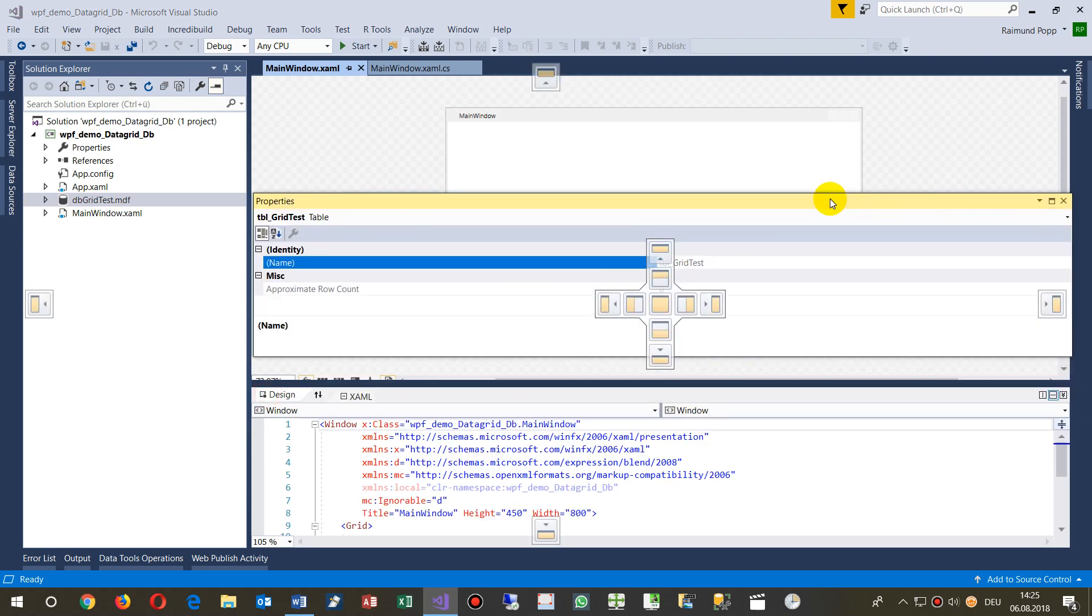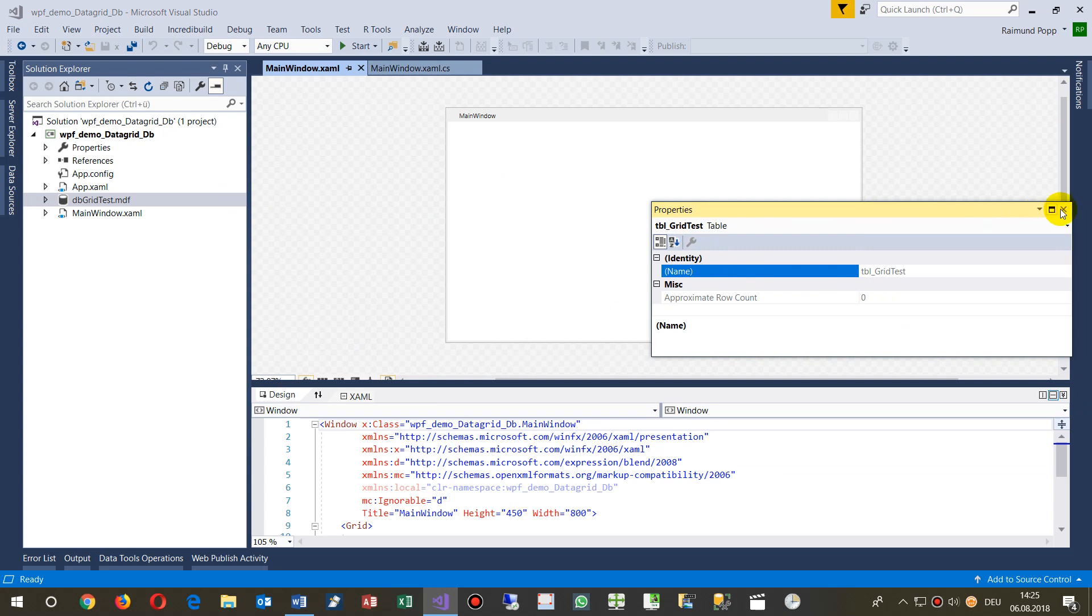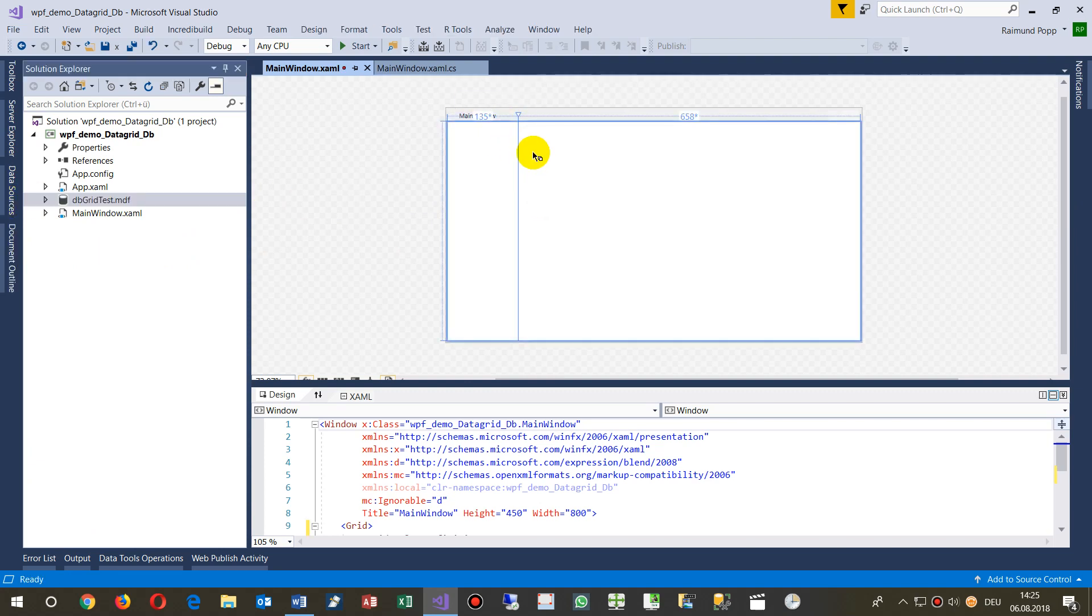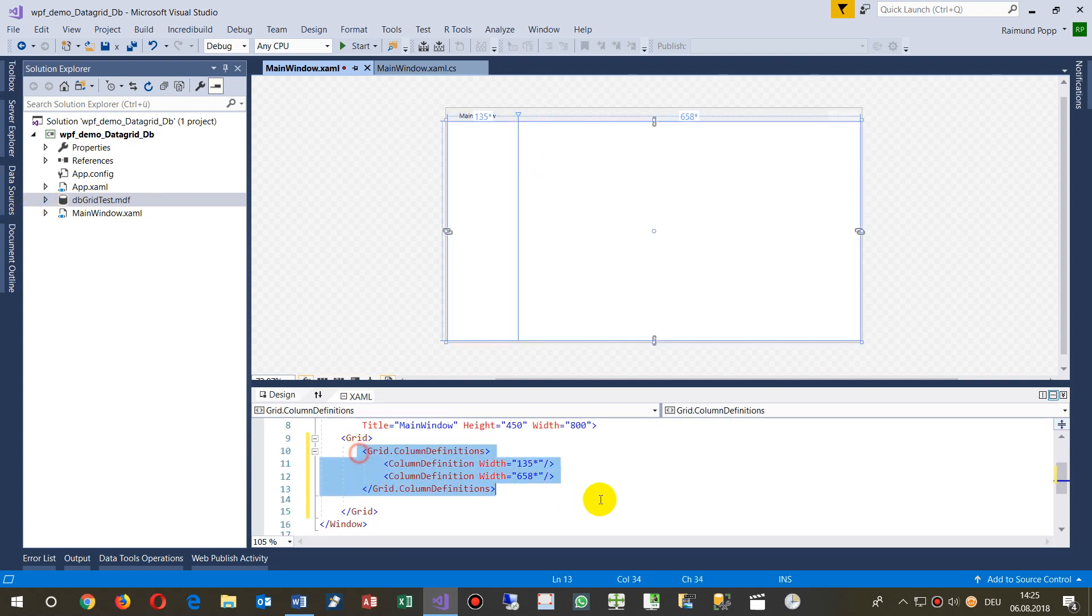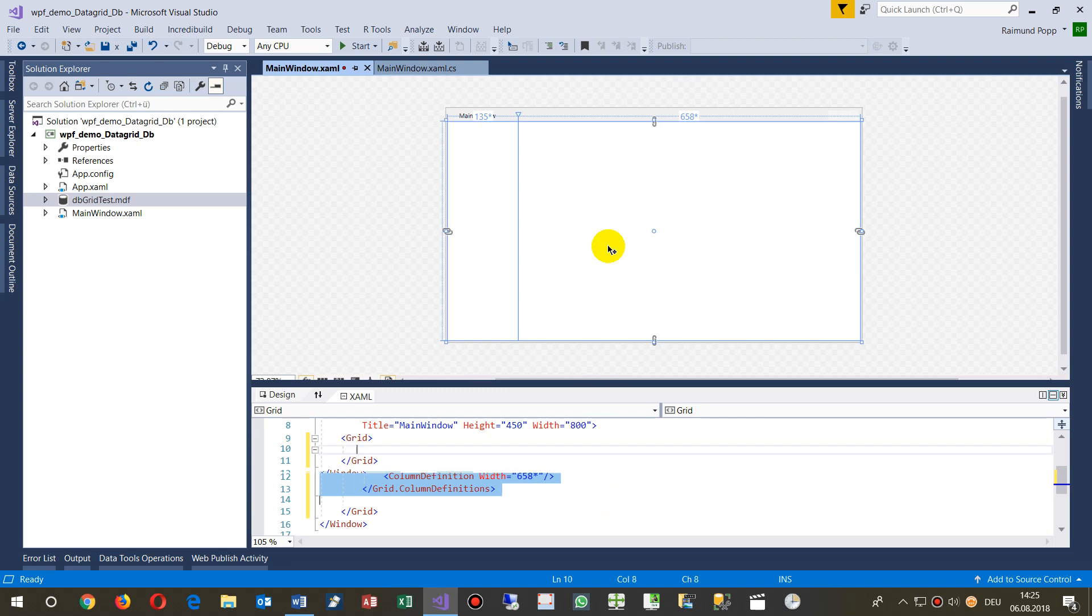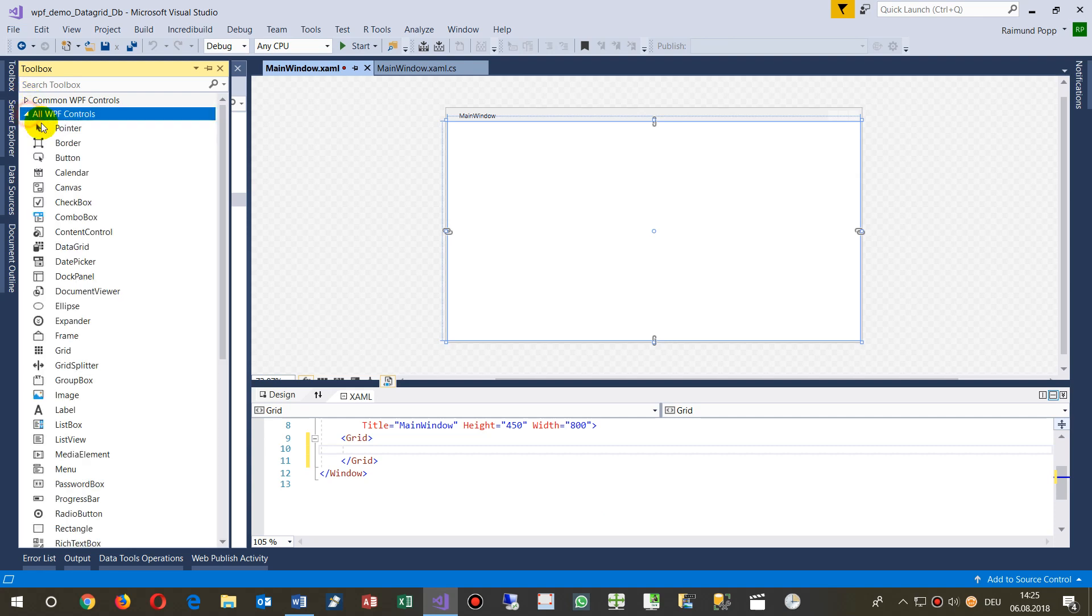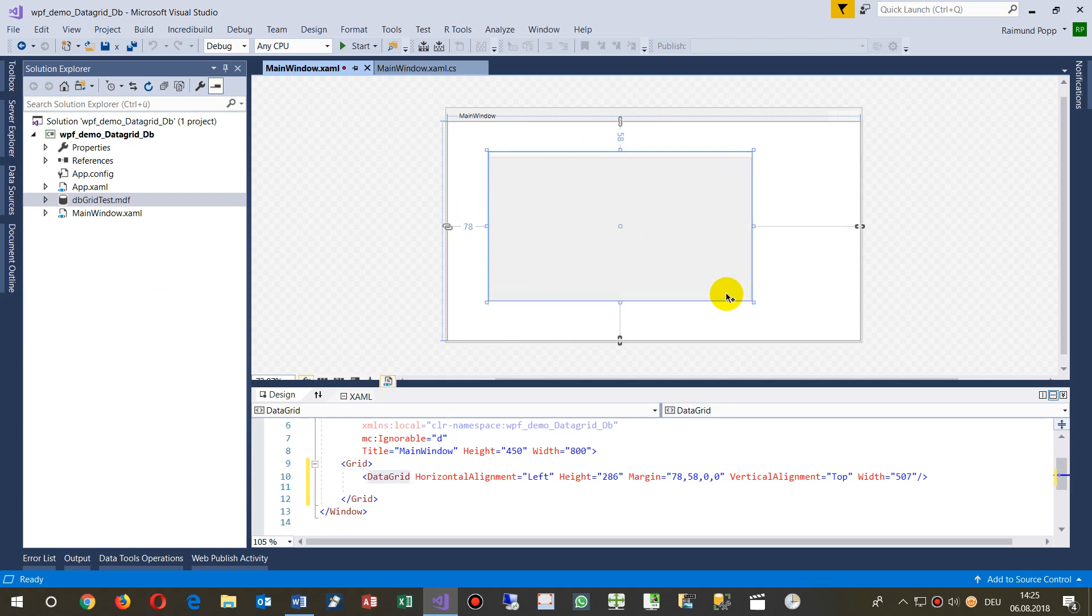We don't need the properties here anymore, so we take them away. Now we go to the next step. In our toolbox there's a data grid, and we drop it in here. Now we have the data grid, which is a simple table.